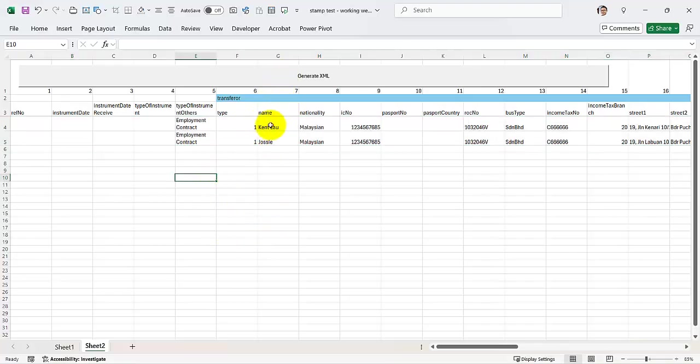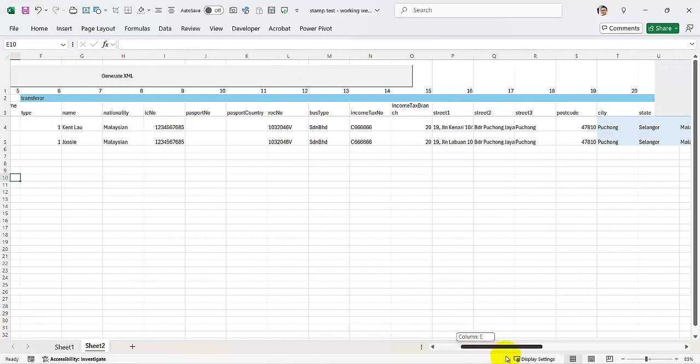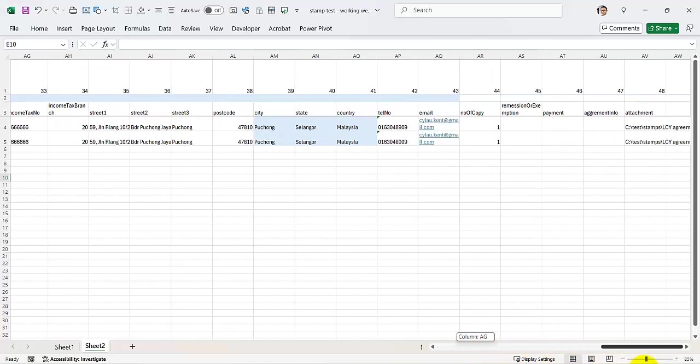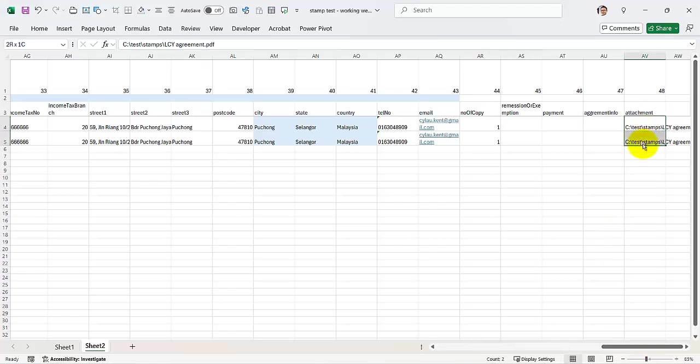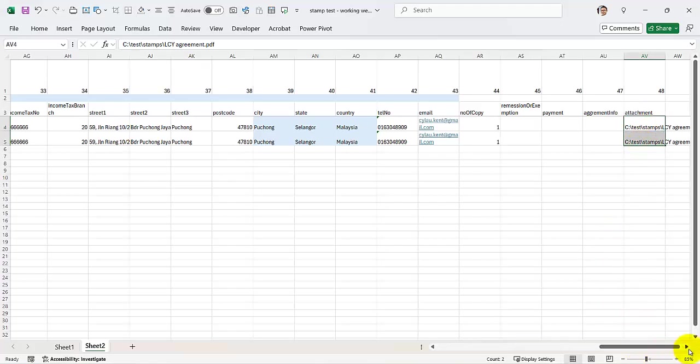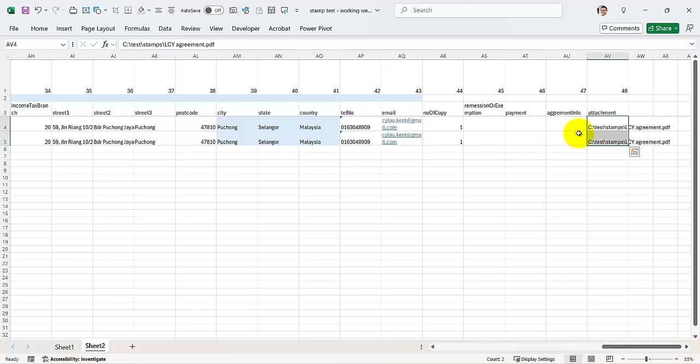I'll run this. Can now, yes, you see? And then take a look at here also that you got to put the attachment. Now I'm using the same attachment, but you can put it differently.